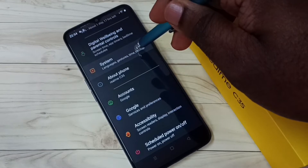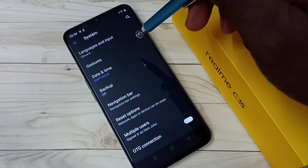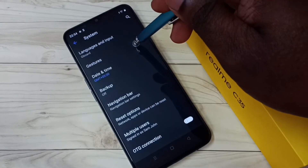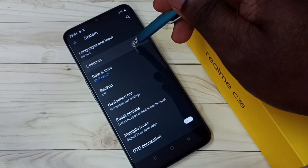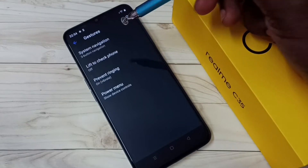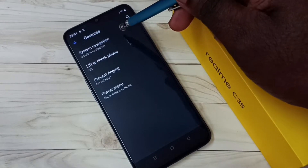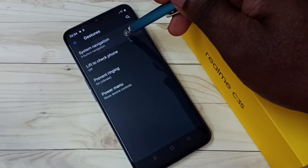Tap on System, then tap on Gestures, then tap on System Navigation.